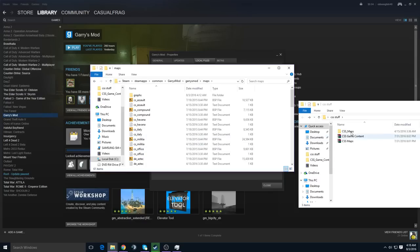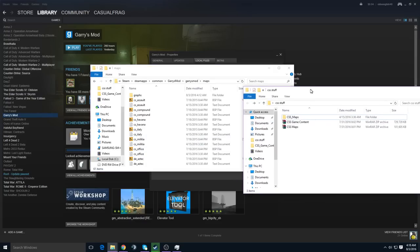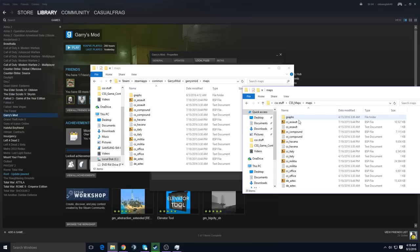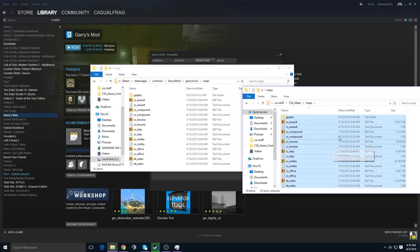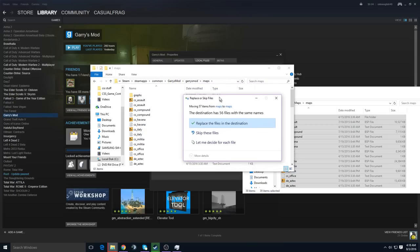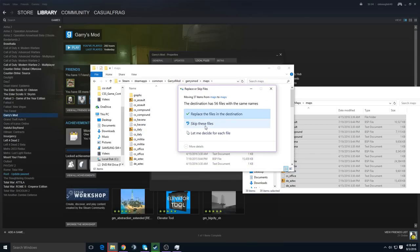And the downloaded CSS Maps, open it up, and Control-A, or select all of them, and drag and drop them into the Garry's Mod Maps folder. I've already done this, so I am not going to.